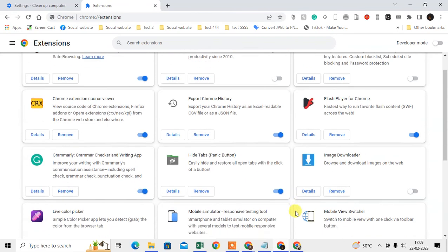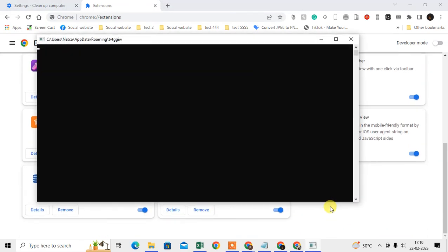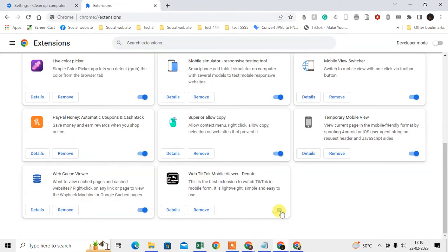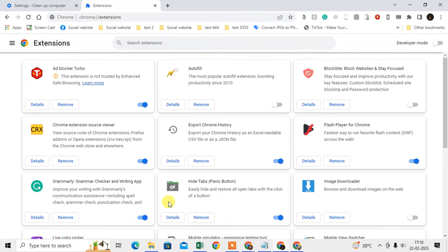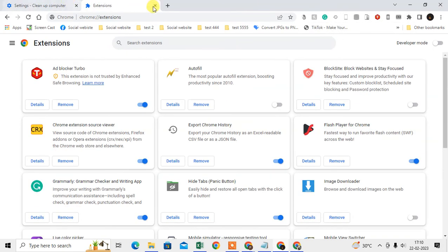If you don't need that extension, just deactivate it and remove it from here. Then shut down your Chrome browser, reopen it, and try to log in with your Google account. It will definitely work for you.